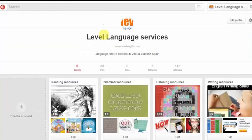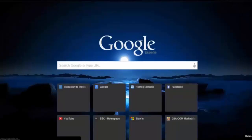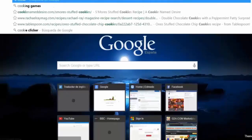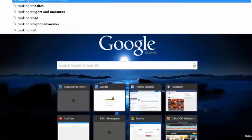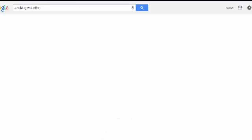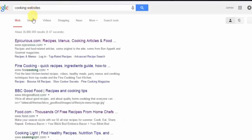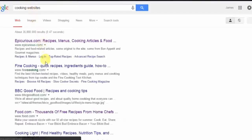Your page will begin empty. What you then do is find a website that will be good for your students. I'll do lots of cooking, so I'll go to cooking websites for example.